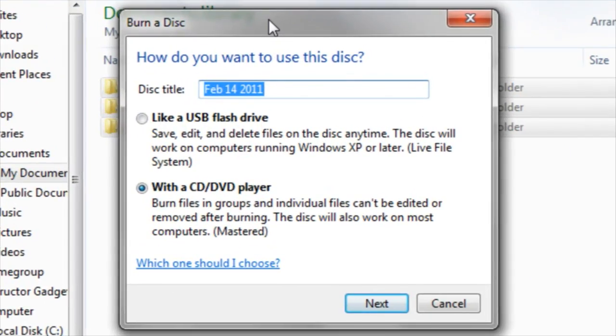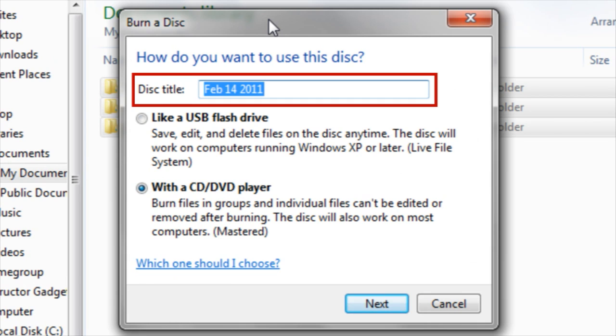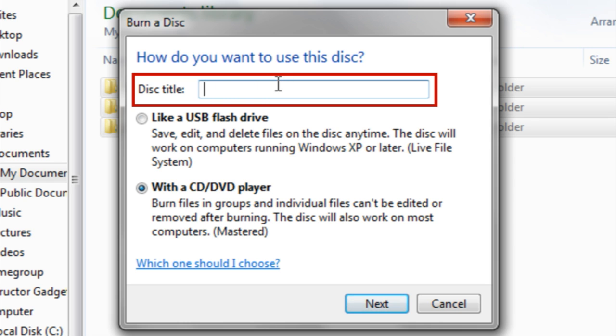By default, the disc title is the current date. If you would like to change the disc title, click inside the box, delete the contents, and then rename the disc.